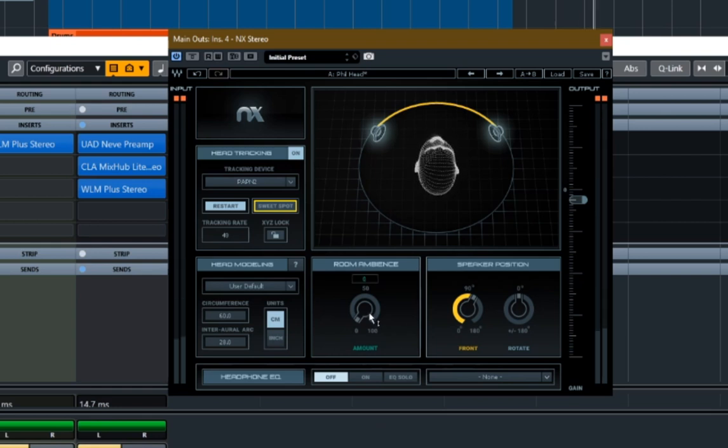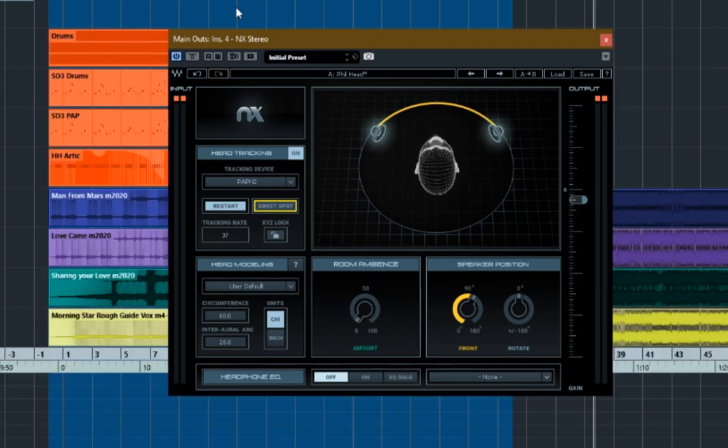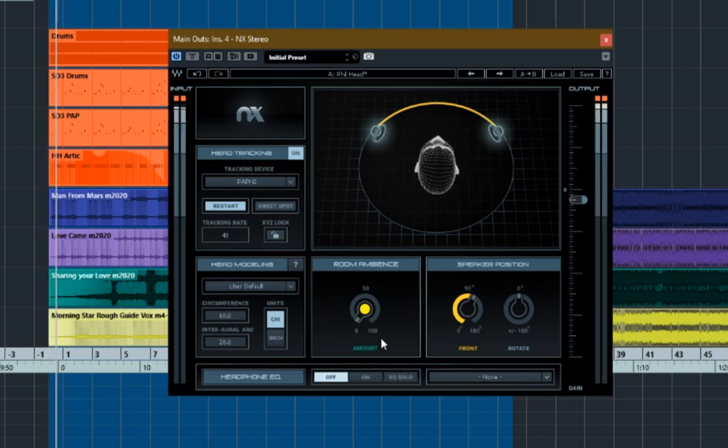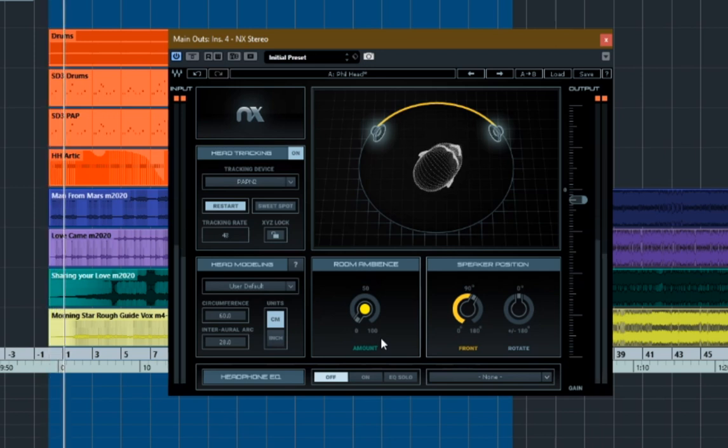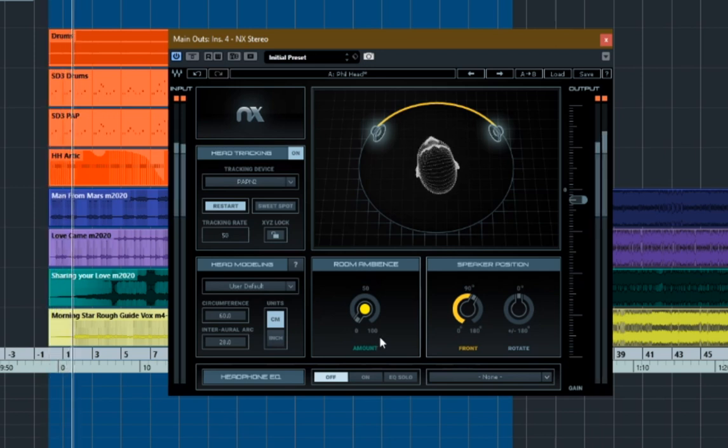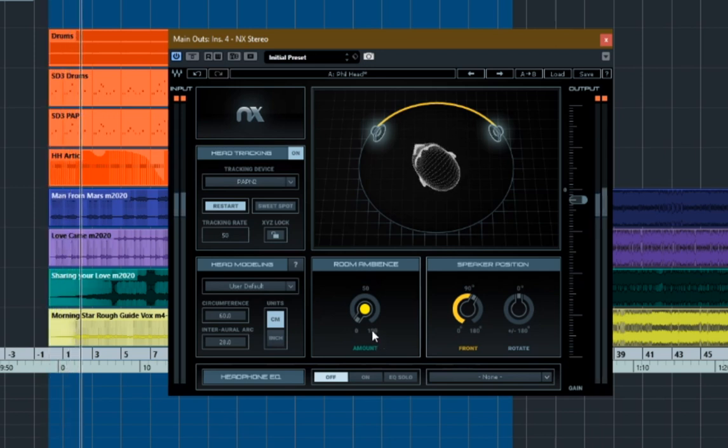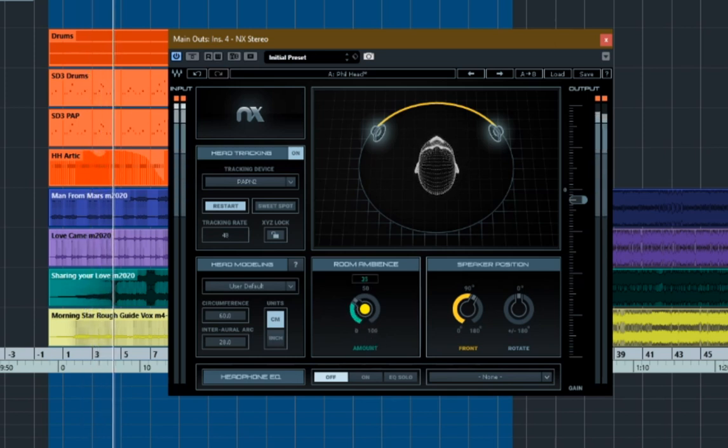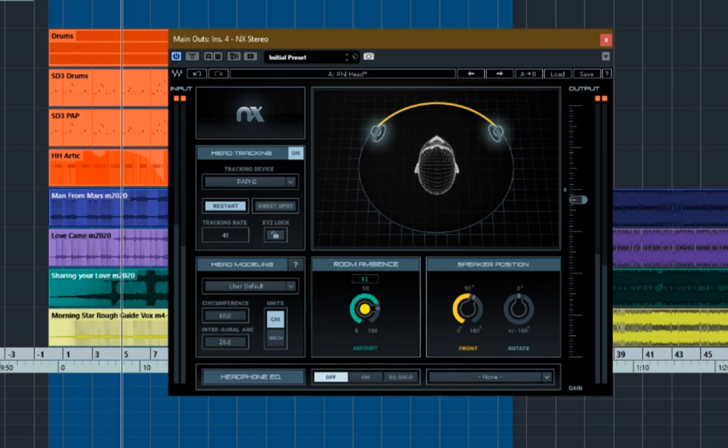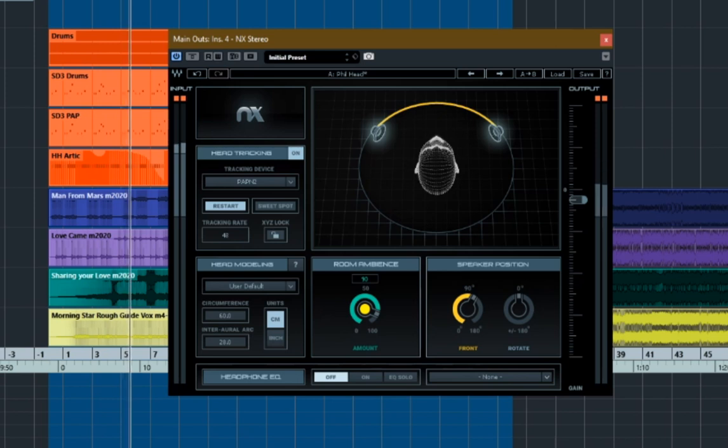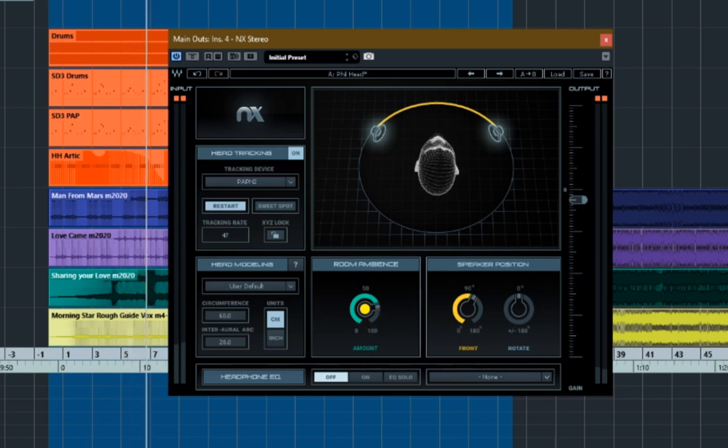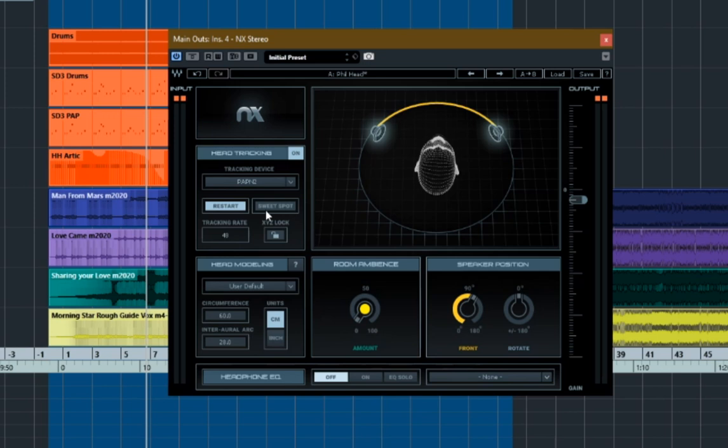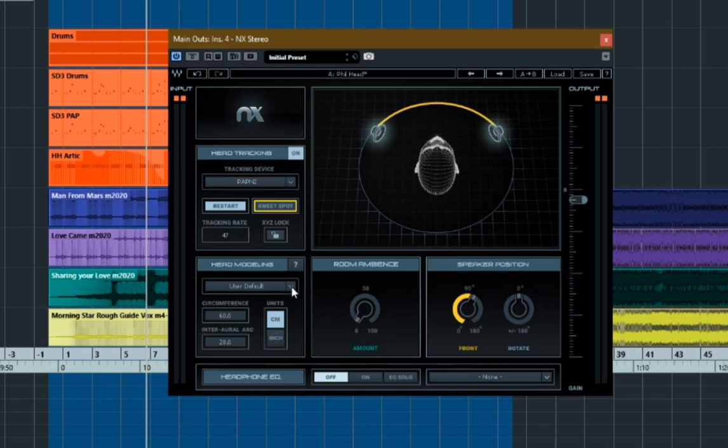And as you can see with this, actually if we listen to the drum loop it's probably more appropriate. There's an ambient setting on this so you can get rid of all ambience. And as you turn that up you can hear that the ambience increases. I like to have it pretty much on nothing if I'm using it at all. Same thing applies, you set the sweet spot to keep your head central.